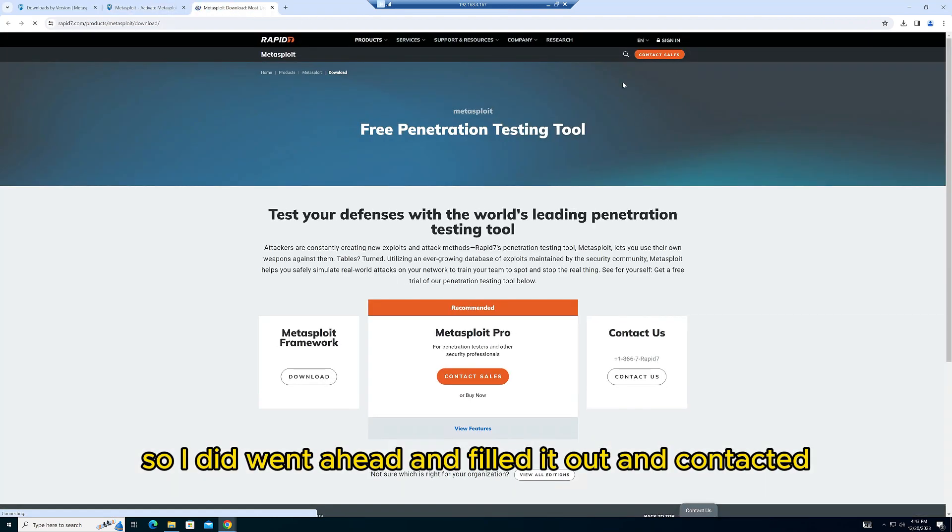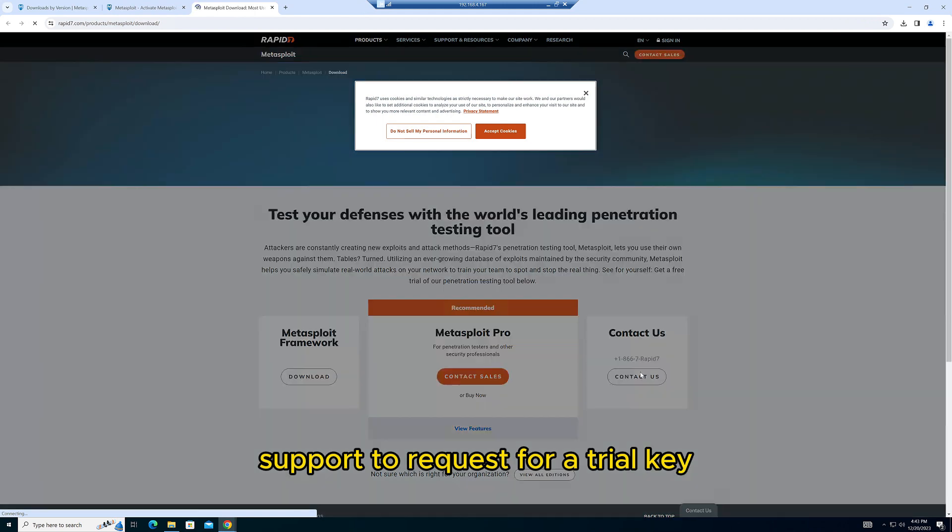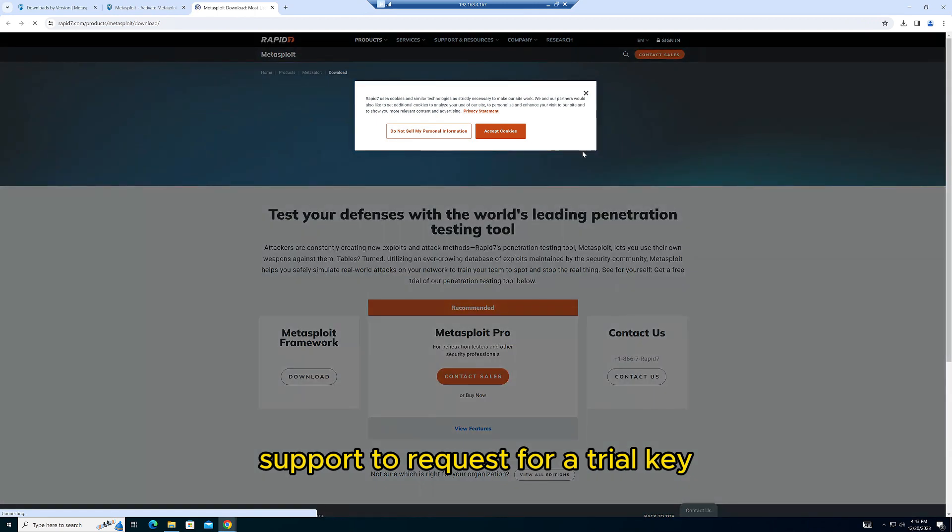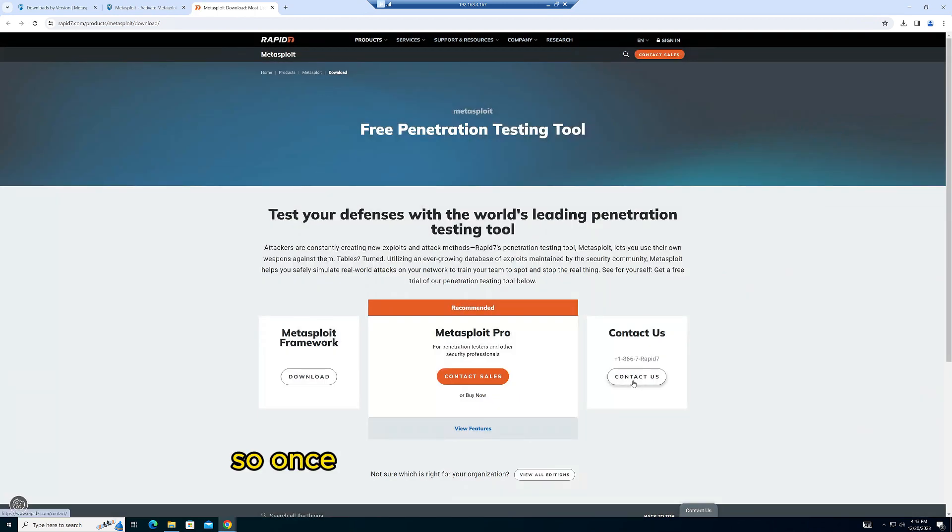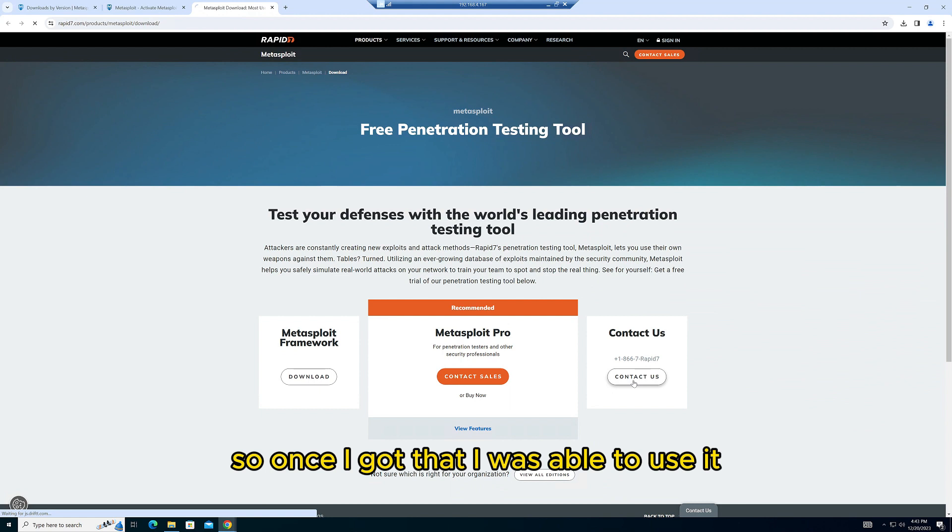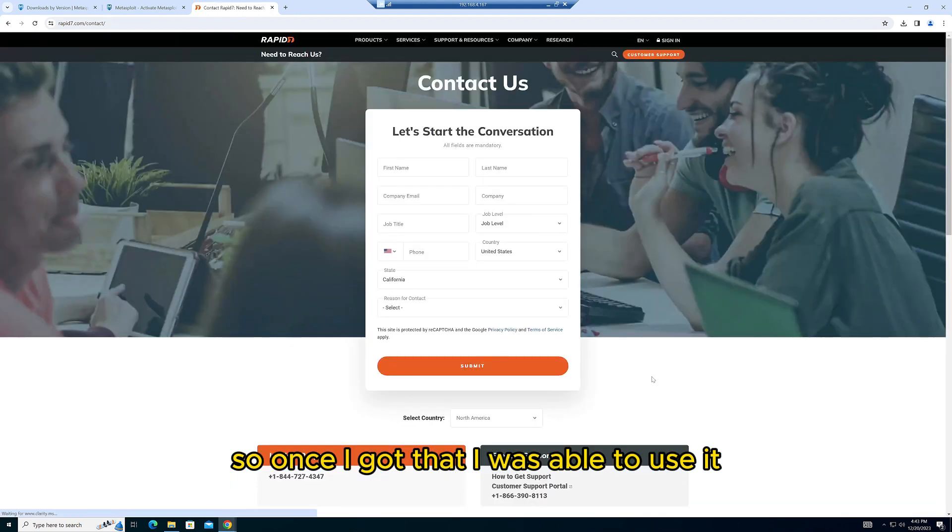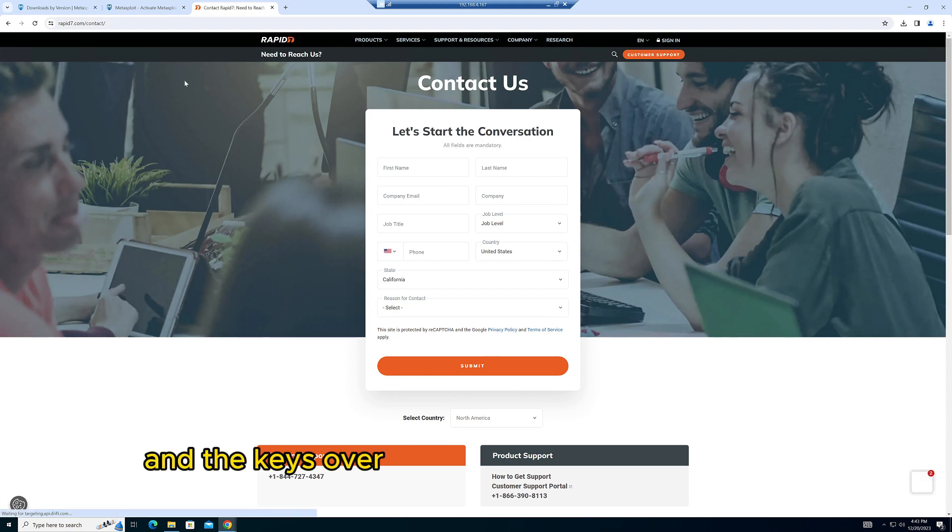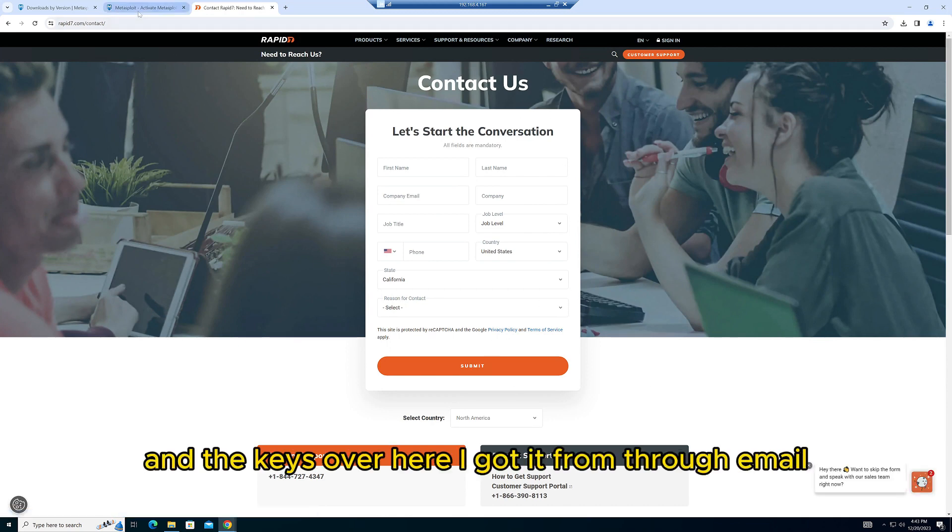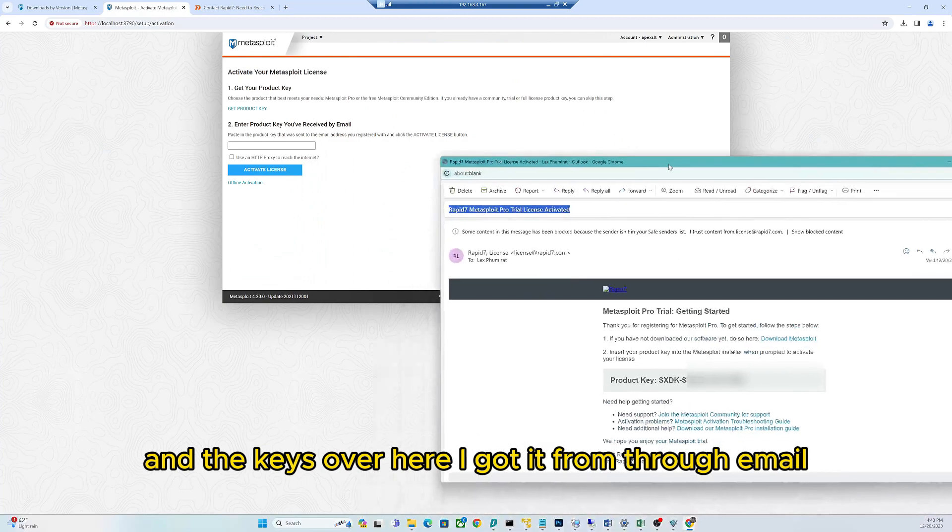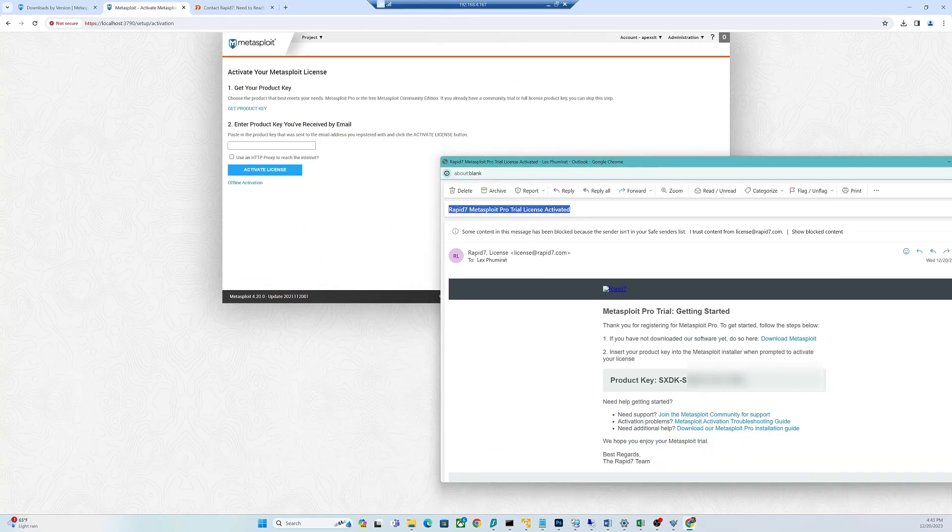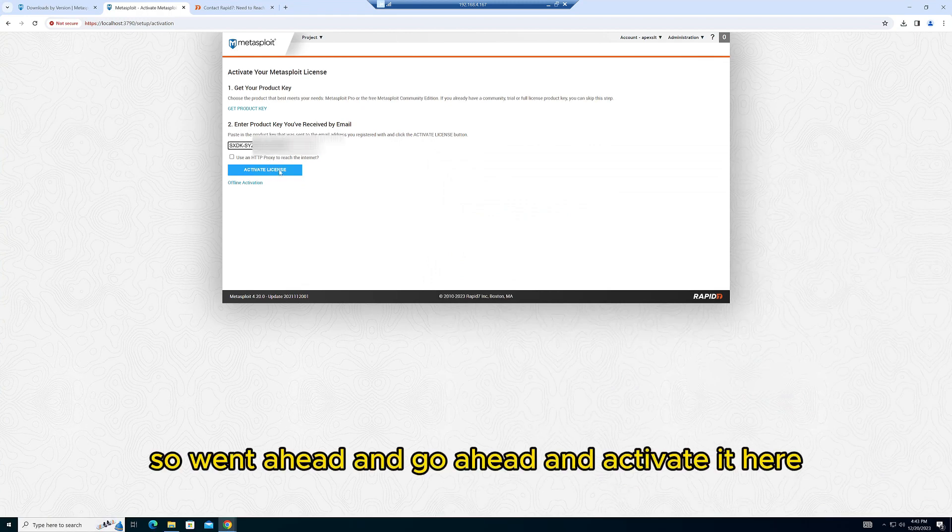Once I got that, I was able to use it. The key is over here—I got it through email. So I went ahead and activated it here.